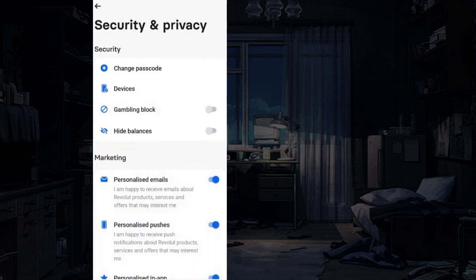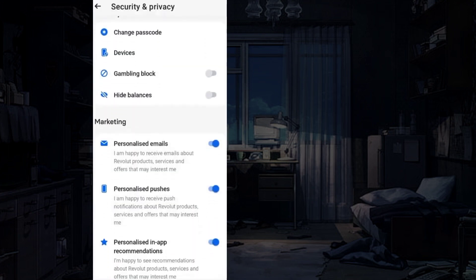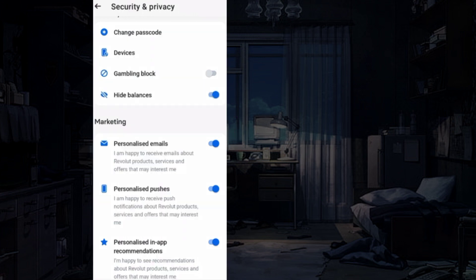Now, you will find the Hide Balances option. Toggle it turned on. After that, you can view your hidden Revolut transactions.